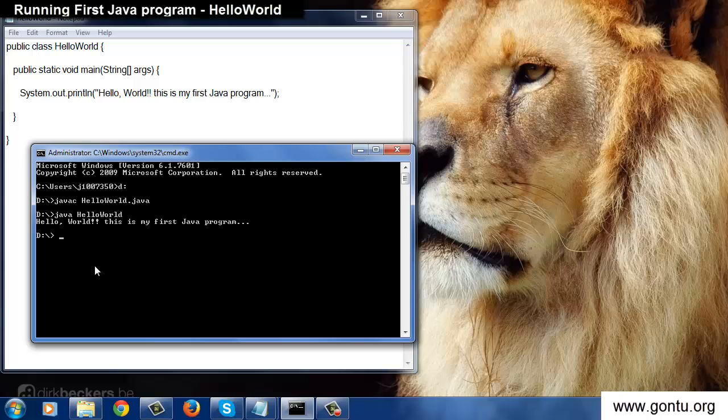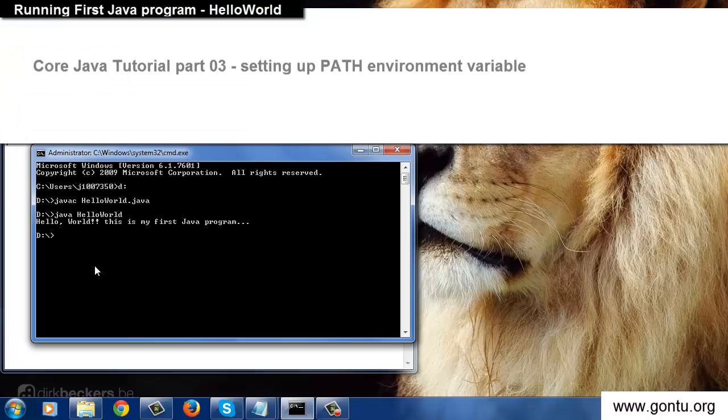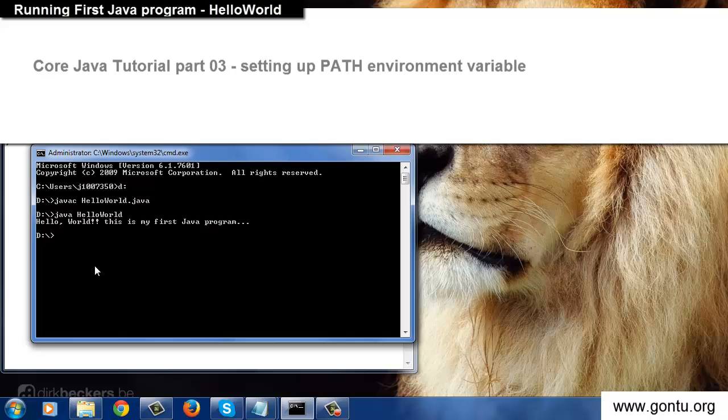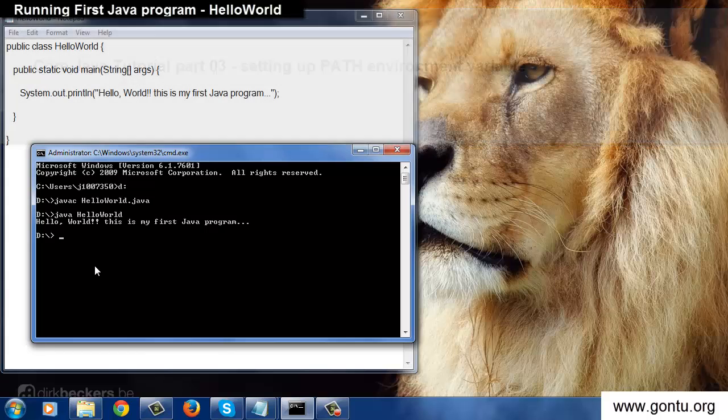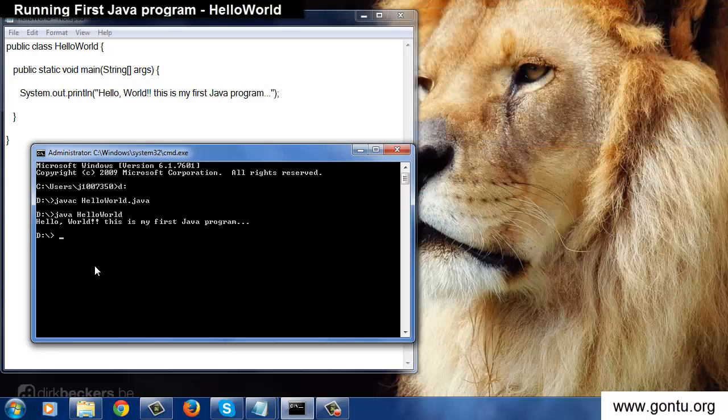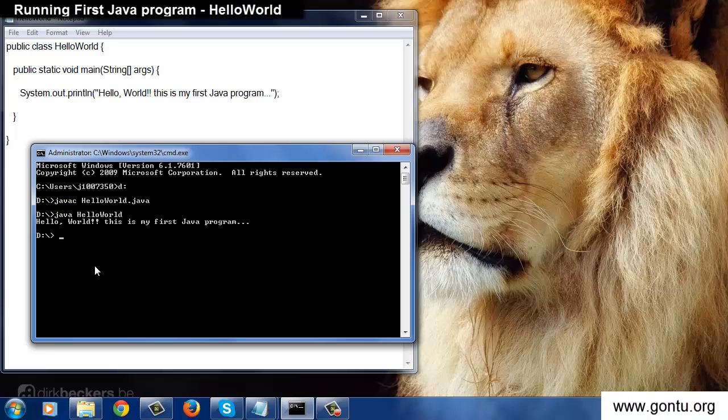Now in previous tutorial we set path environment variable on our computer with Java installation path. And I never told you the reason for doing so. Now after successfully running a Java program you can easily understand why I did so.